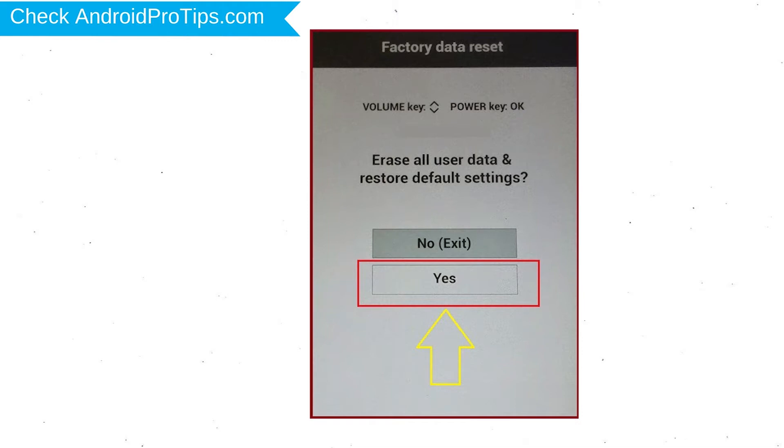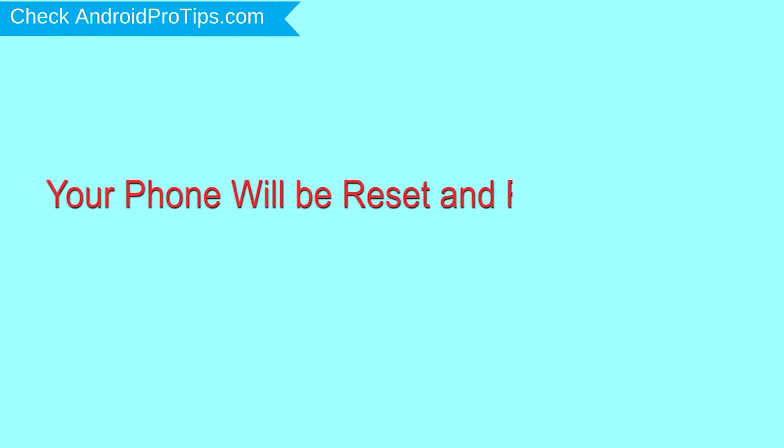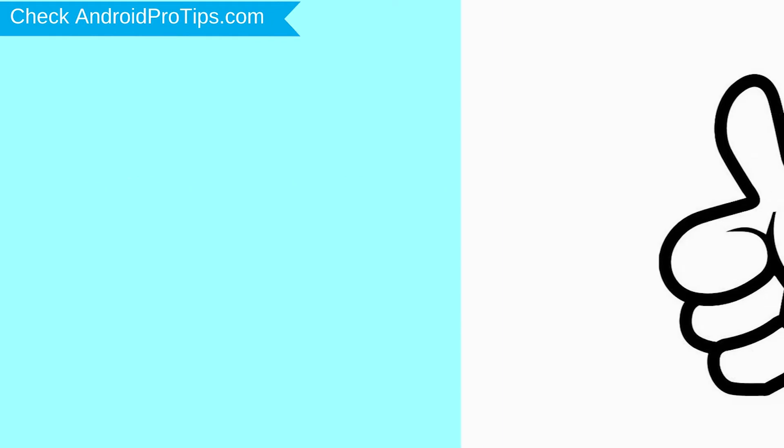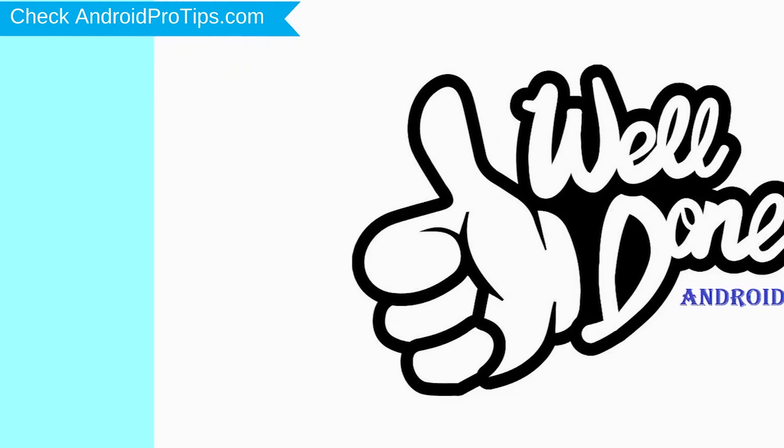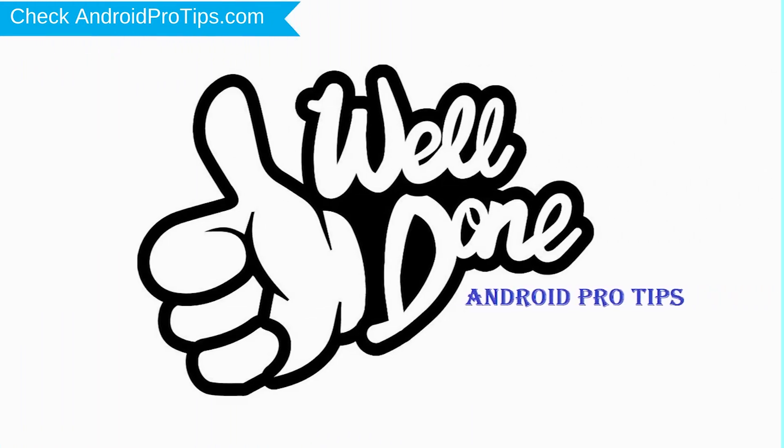Again choose the Yes option. Your phone will be reset and reboot shortly. Well done, you have successfully reset your mobile.